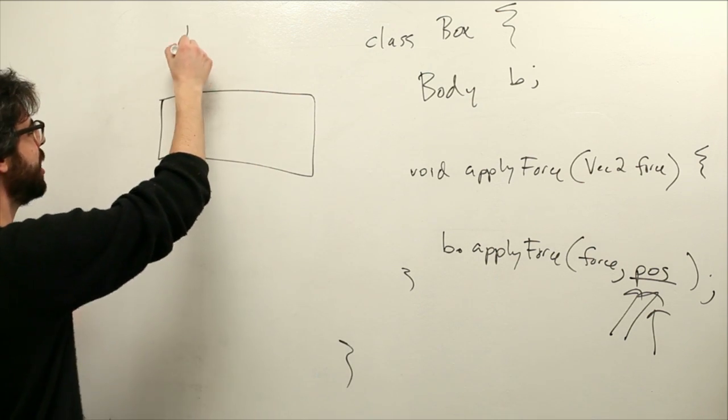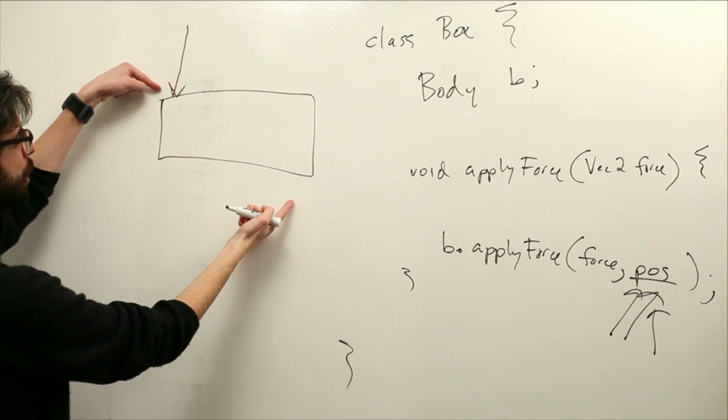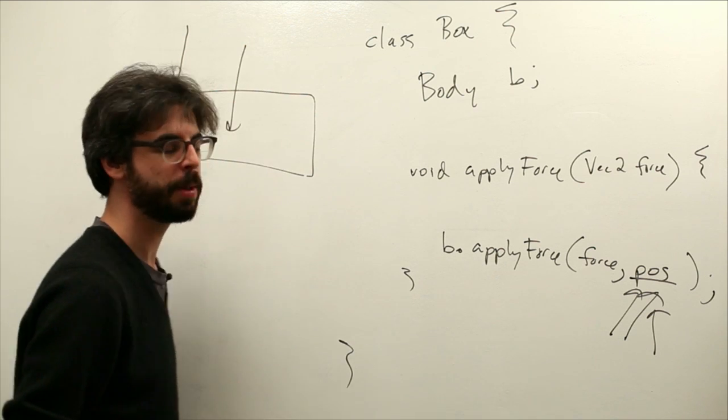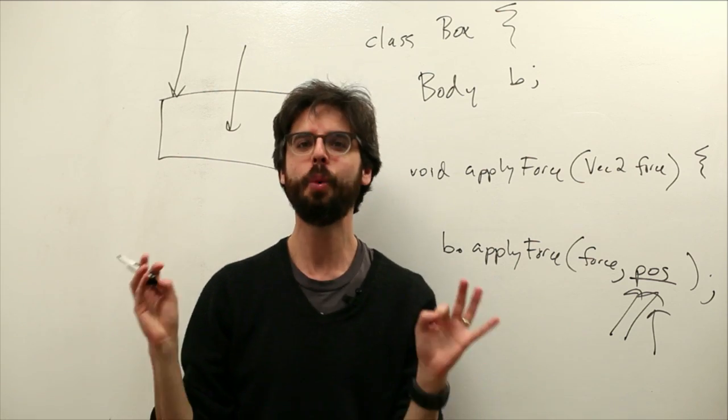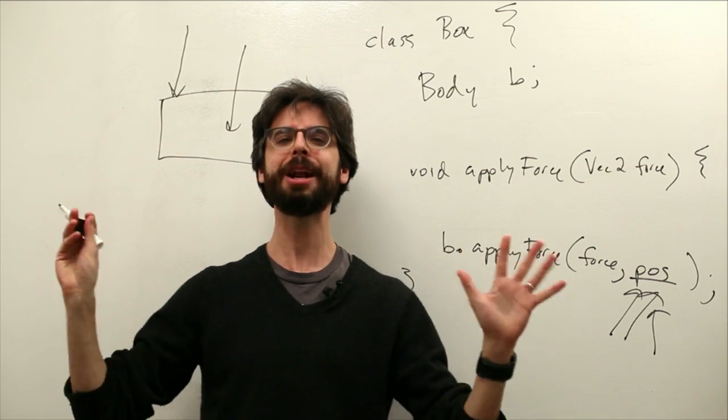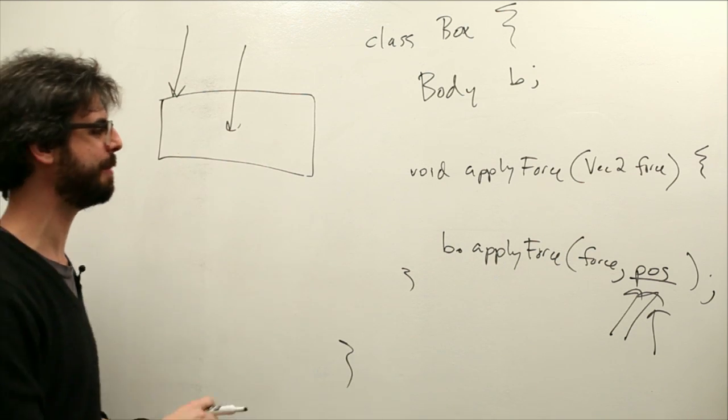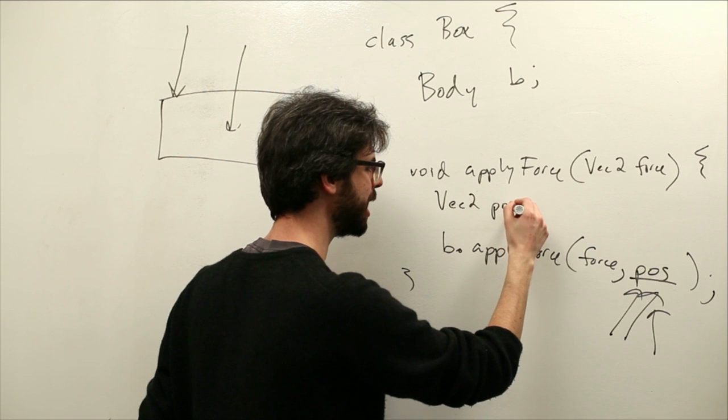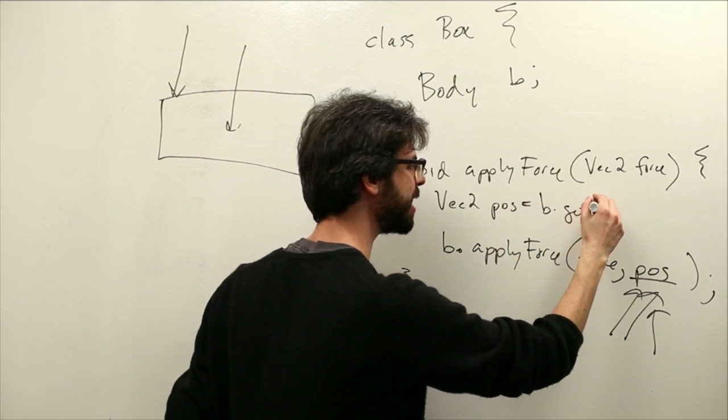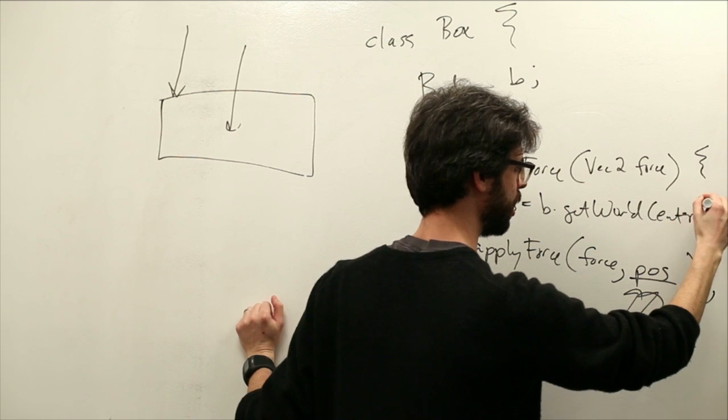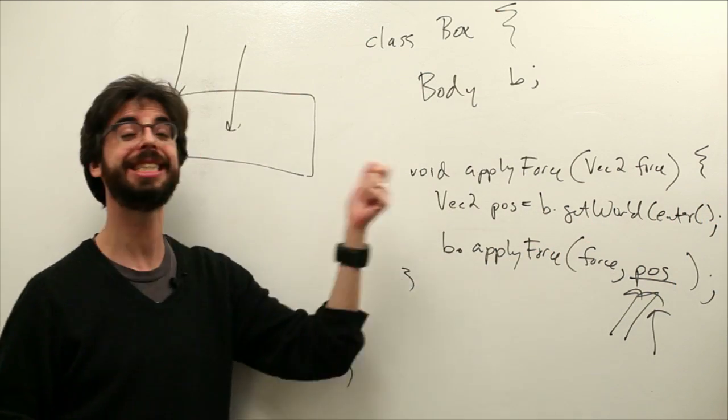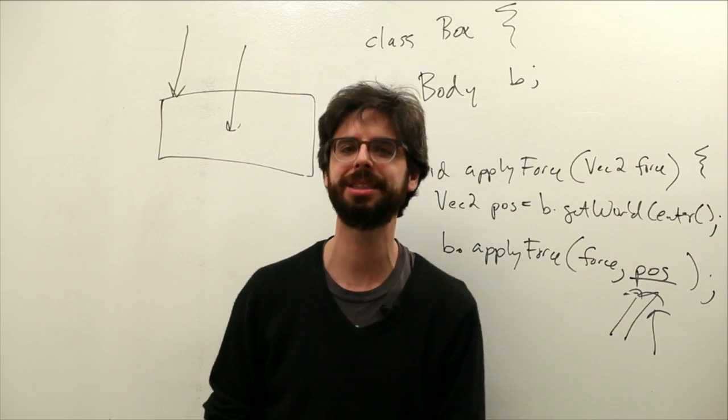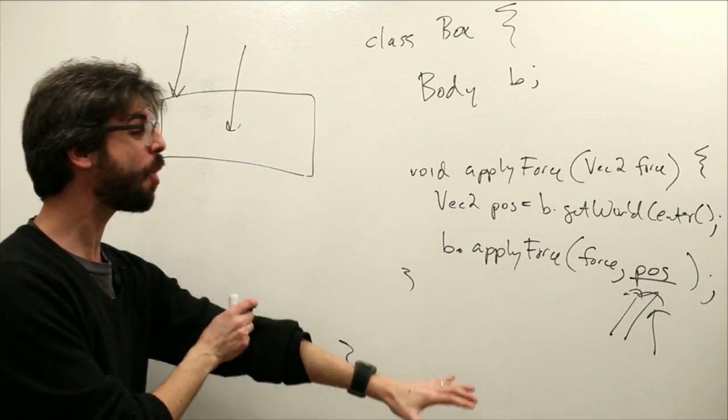It's going to be quite different if we apply the force on this corner, which might cause it to spin around, versus right in the center. So for simplicity, one thing we can do right now is just say, you know what, no matter what, we're going to always apply our forces to the center of that body. And we can say Vec2 pos equals body dot get world center. So we can ask for that body's center, then we can say apply that force to that body's center.